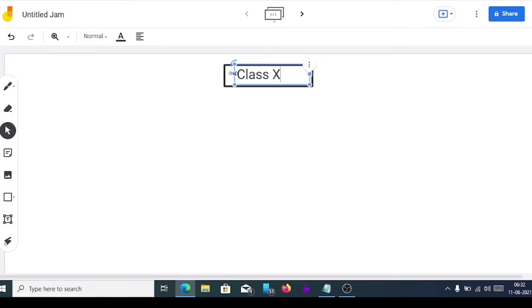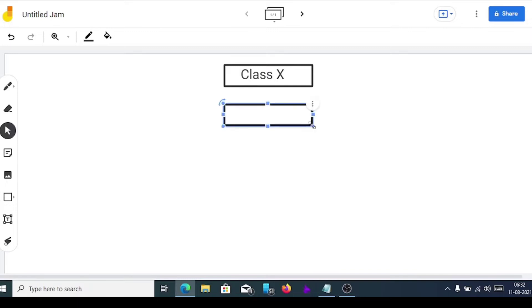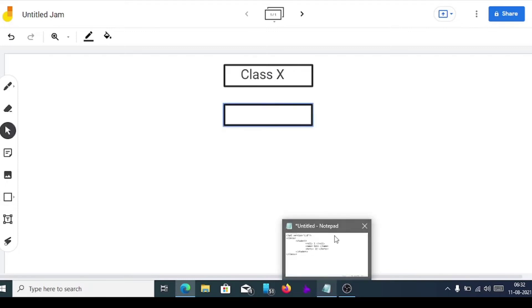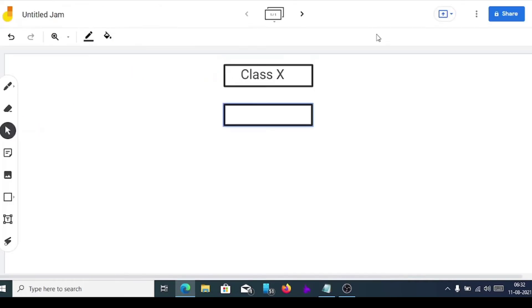After this we'll draw the parent element, which will be placed exactly at the bottom of the root. So here we'll draw the parent element. Our parent element is 'student' — class 10 is the root, so we draw class 10 at the top, and after that we draw student below it. Student is the parent element, so inside the box we'll write 'student'.